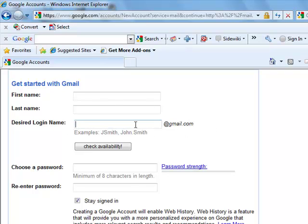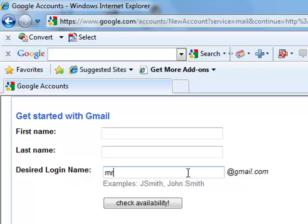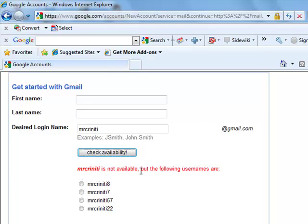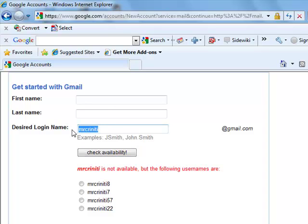I'm going to type in mrcraniti at gmail.com and check if it's available. No, it's not. Someone already has mrcraniti at gmail.com. So I might choose another name and see if that's available.